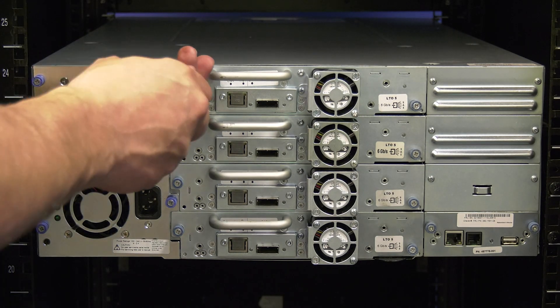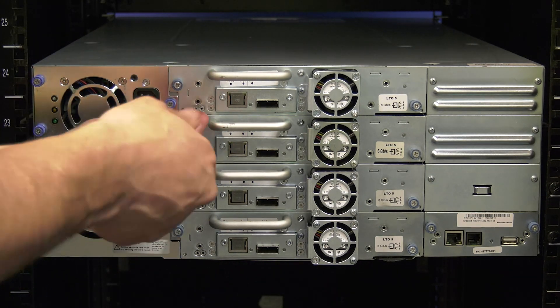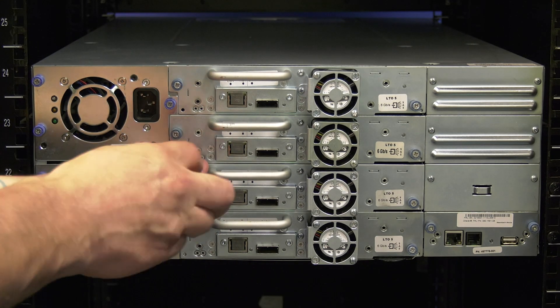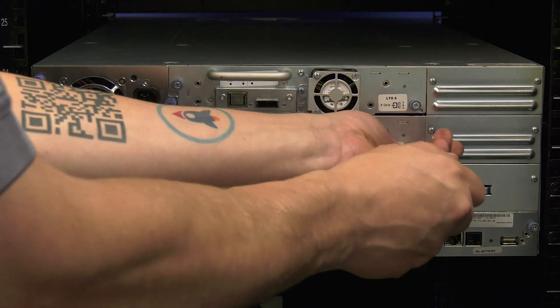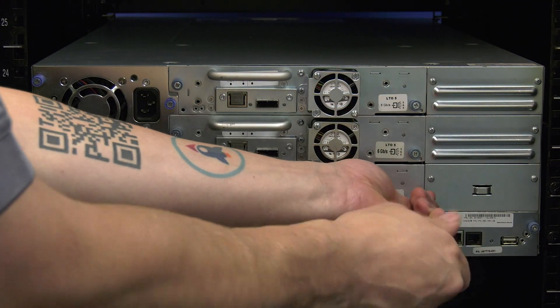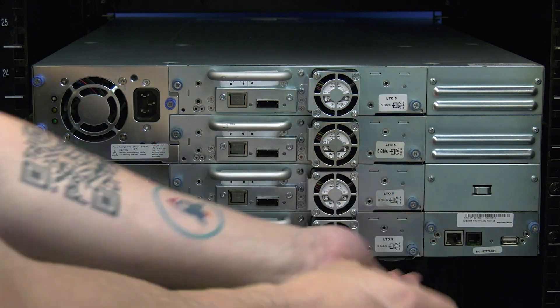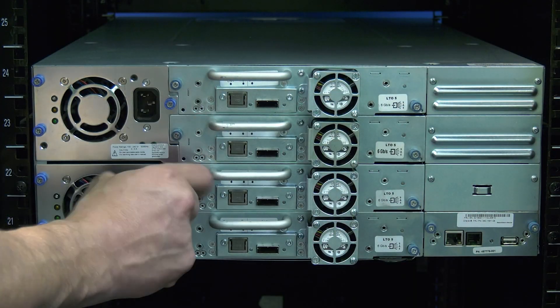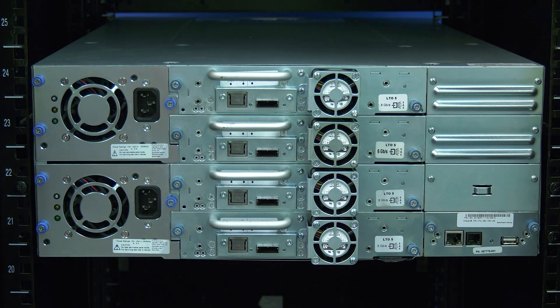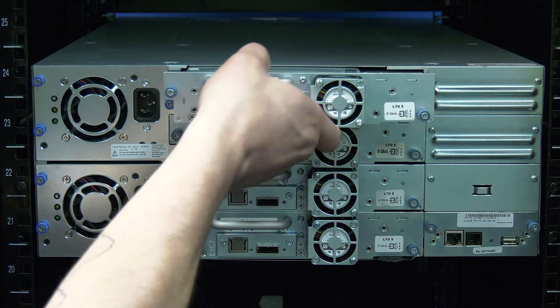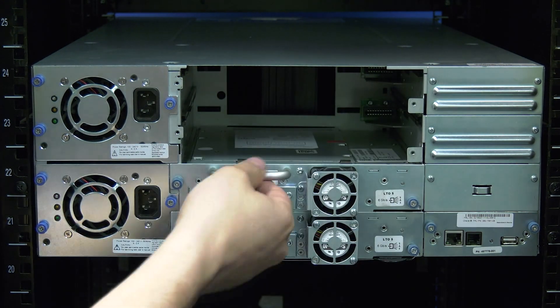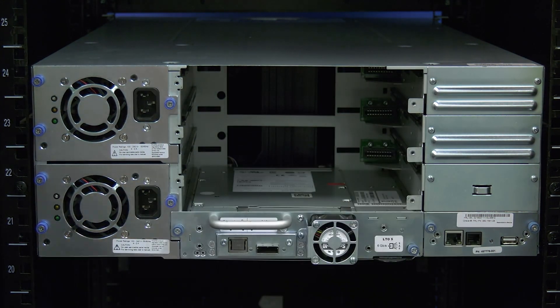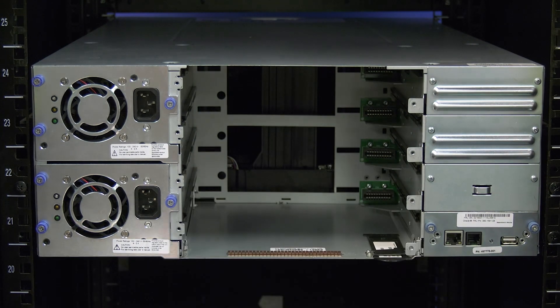Once all cables are disconnected from the library, you will need to remove all tape drives from the rear before you uninstall the library from the rack. To remove the tape drives, loosen the blue thumb screws that hold each drive in and then pull the drive straight back and out of the library.